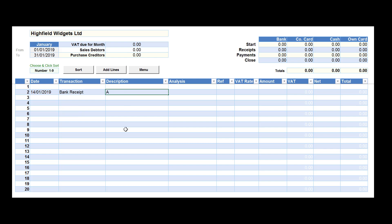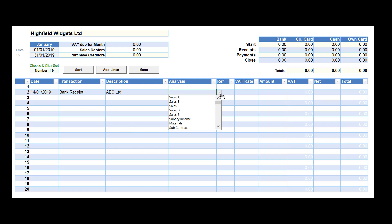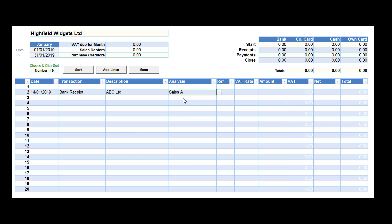A description is optional, so we'll put in ABC Limited, one of our customers, and then we'll analyse this receipt as sales of type A. We can give this a reference and then we need to select the VAT rate from the VAT rate drop-down box.